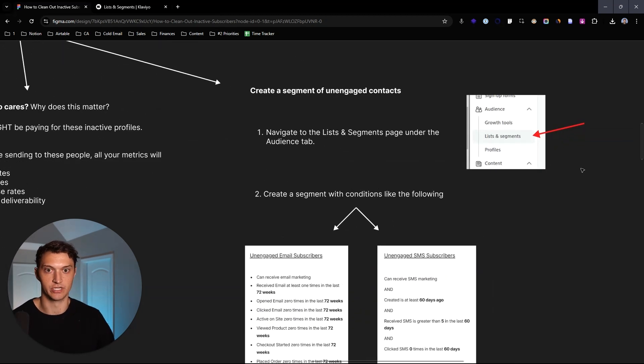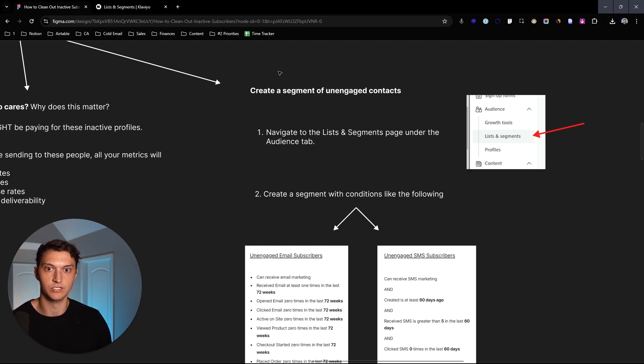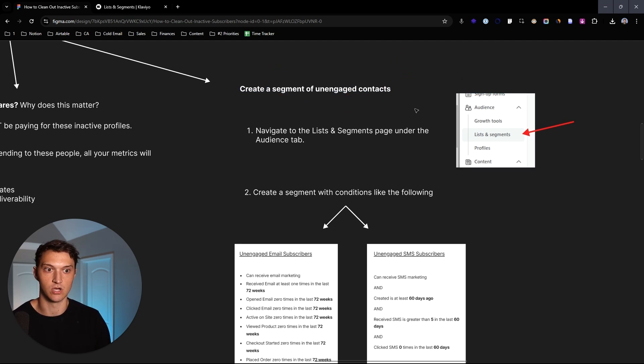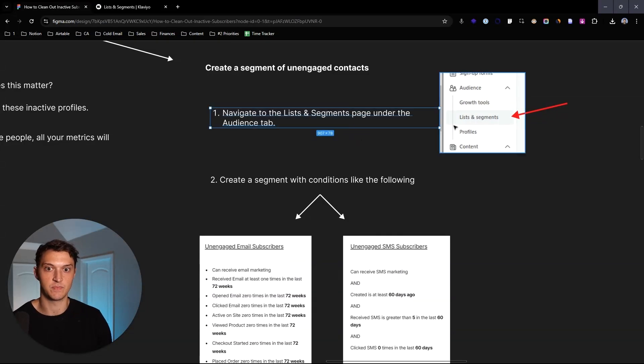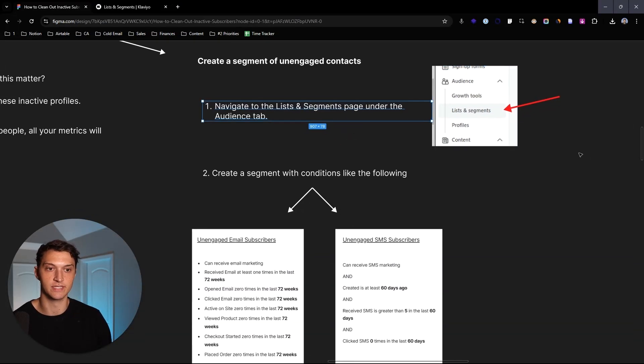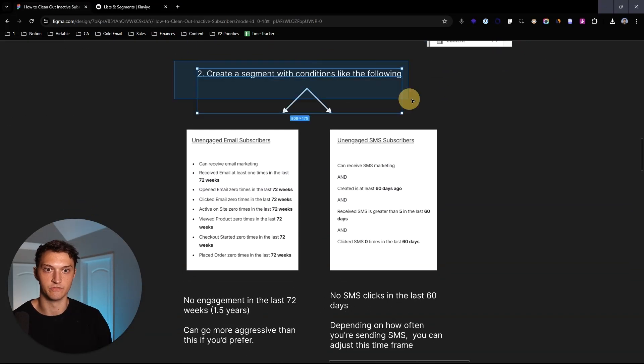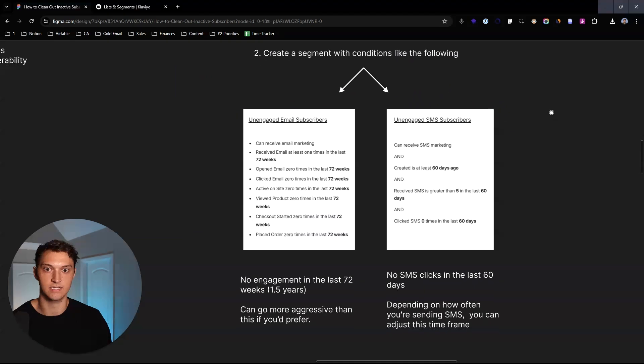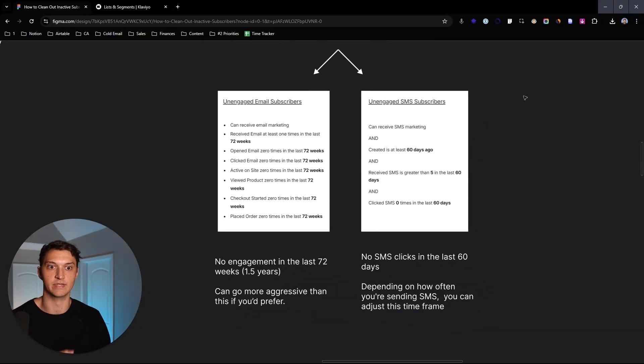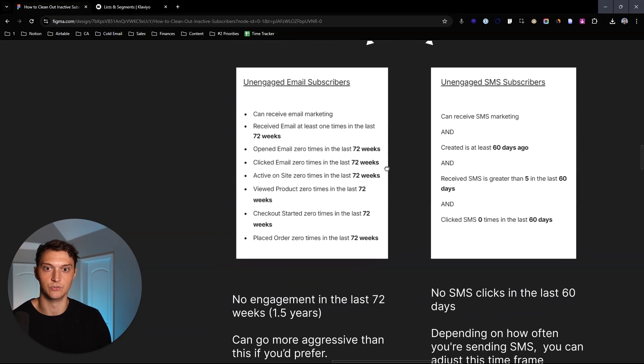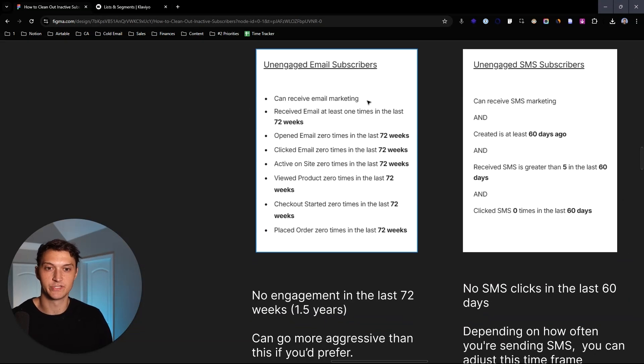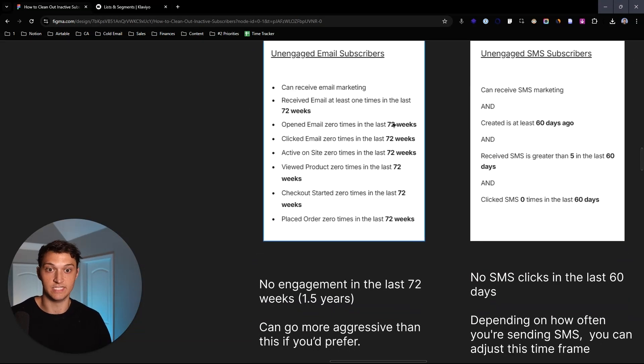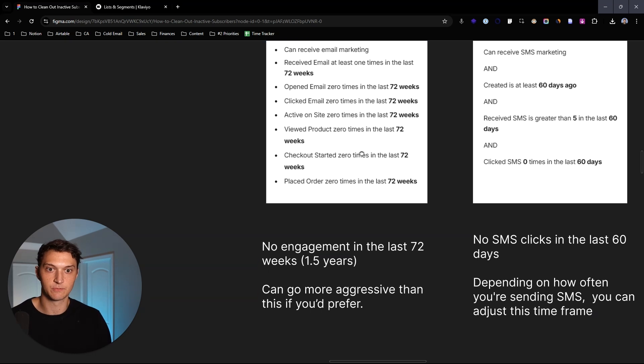Now, just to get it started, you need to find who's actually unengaged within your Klaviyo account. So what you can do is you can create a segment of unengaged contacts. So you can first go over to the list and segments page under the audience tab, and then you create a segment with the following conditions. So for email, there's of course going to be a different segment than SMS.